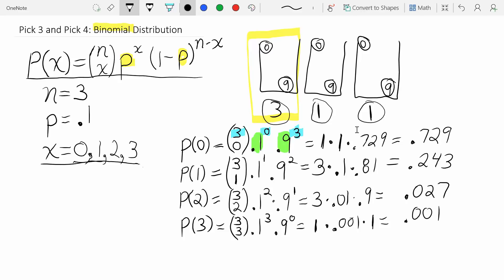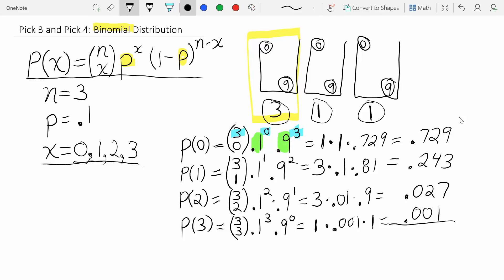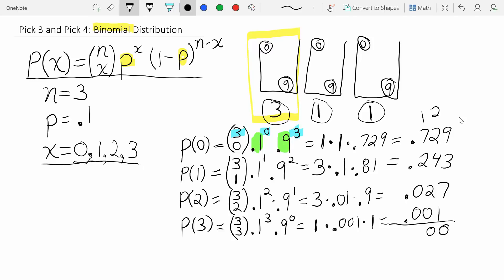Let's verify: all four probabilities must add up to 100%. Adding 0.729 plus 0.243 plus 0.027 plus 0.001 gives exactly 1.000. The sum confirms our calculations are correct.